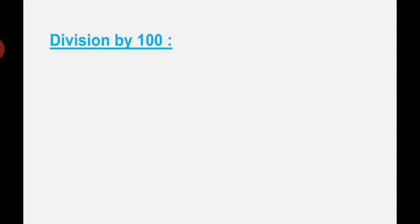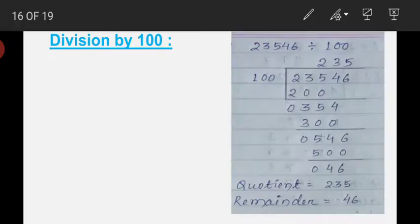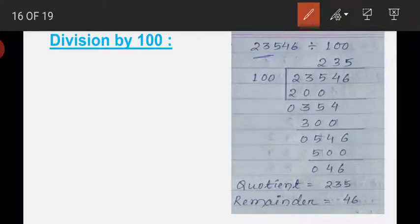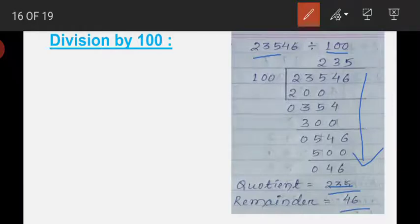Now come to the second topic: division by 100. We have to divide a large number by 100, following the same steps. Here I have divided 23,546 by 100. I solved it by multiplying 100 with 2, 3, and 5. So the quotient is 235 and the remainder is 46.